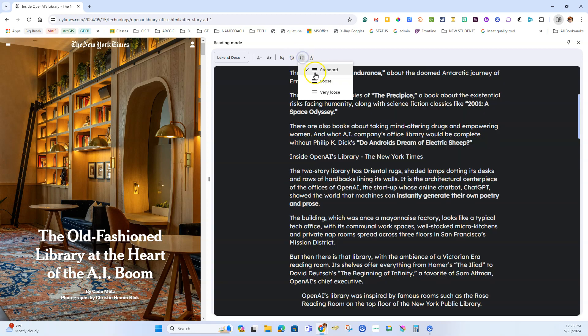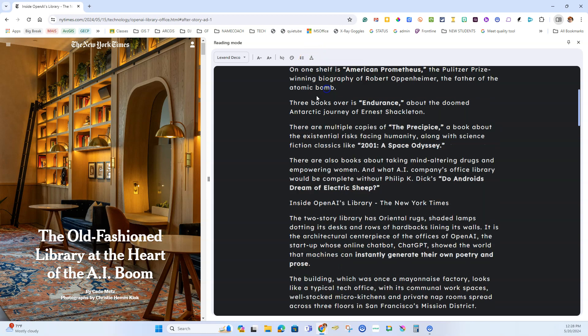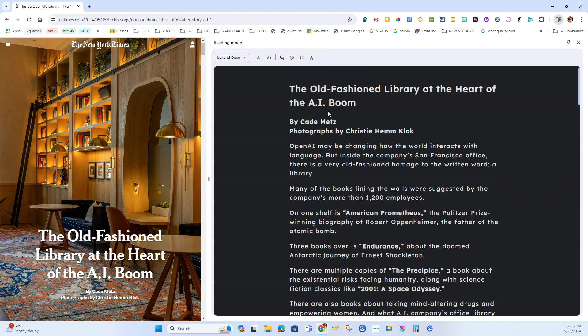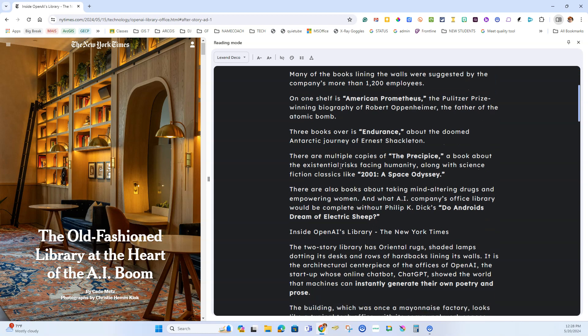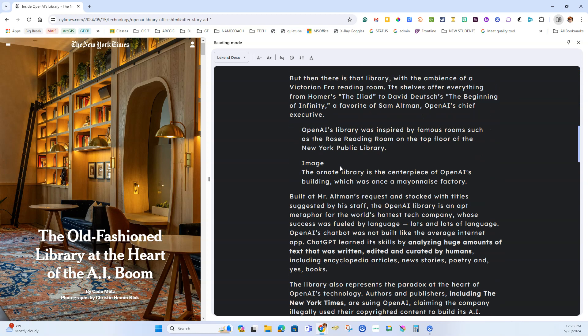You can also explore the formatting of the text, which makes it easier to focus depending on your reading needs.